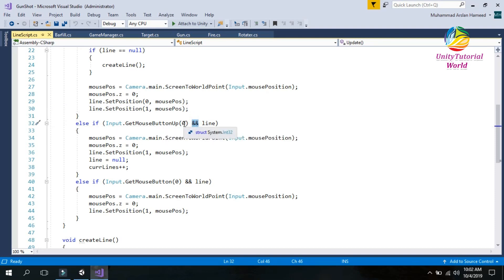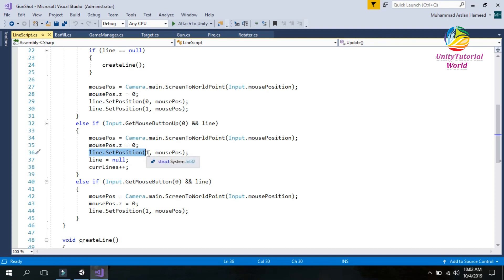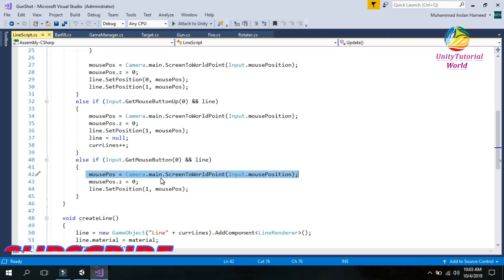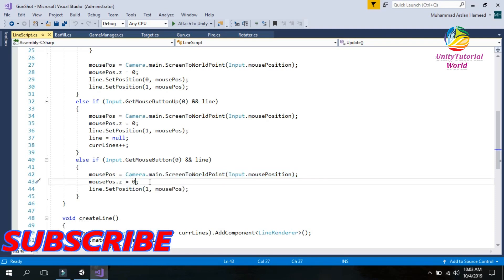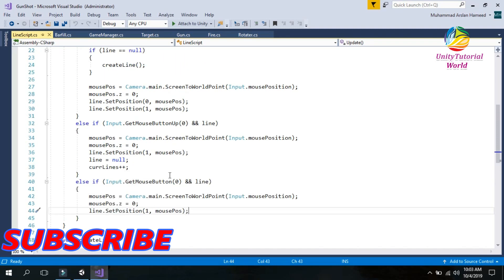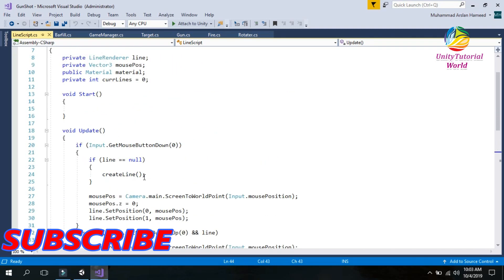When we click the mouse and create a line, we store the mouse position and set the line to null, then increase the line count so the next click creates a new line. In the Update function I use the same logic — set the mouse Z position to zero, and update line position index 1 to track the current mouse position while dragging.